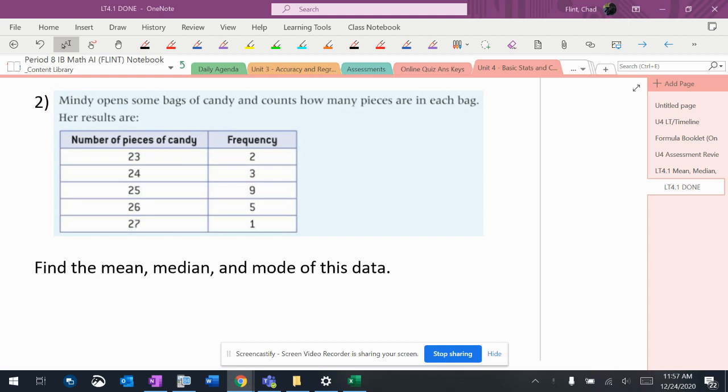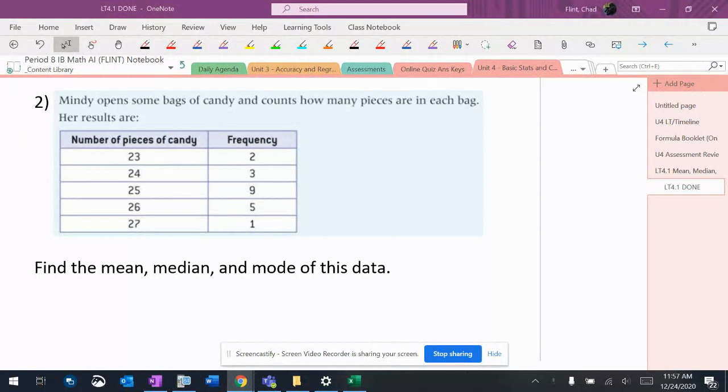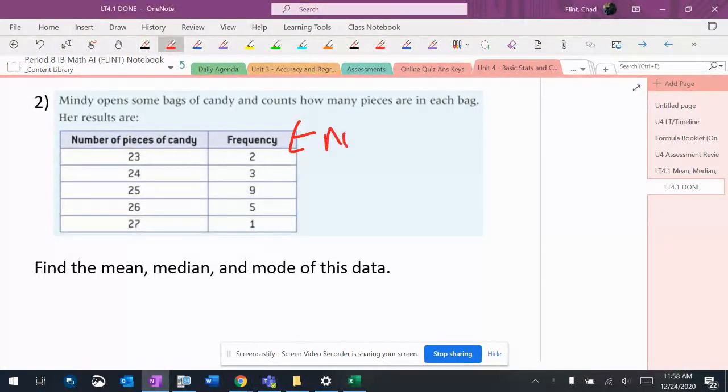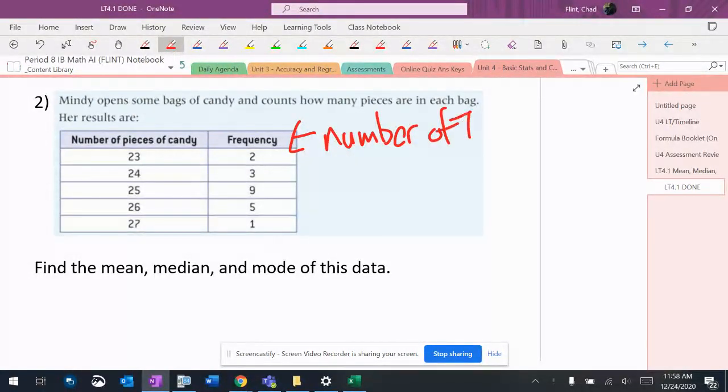Okay, so this is the next piece of this that we have to pay attention to. Instead of just listing all of these out and saying 23, 23, 3, 24, 9, 25, we're put into a table where it has a frequency. And this is the number of times each of these occurs. So number of times each occurs.